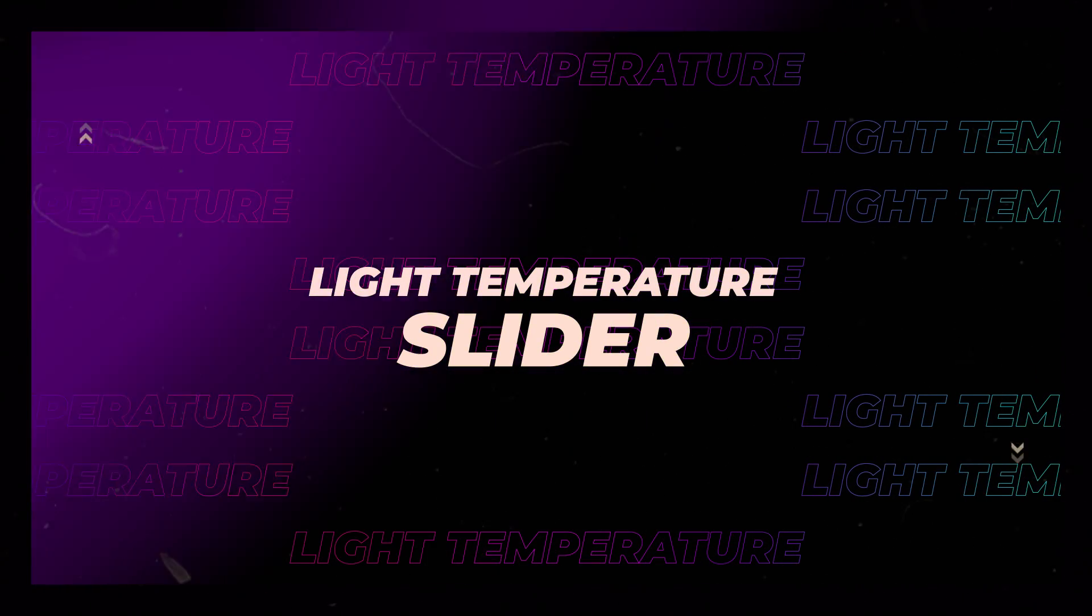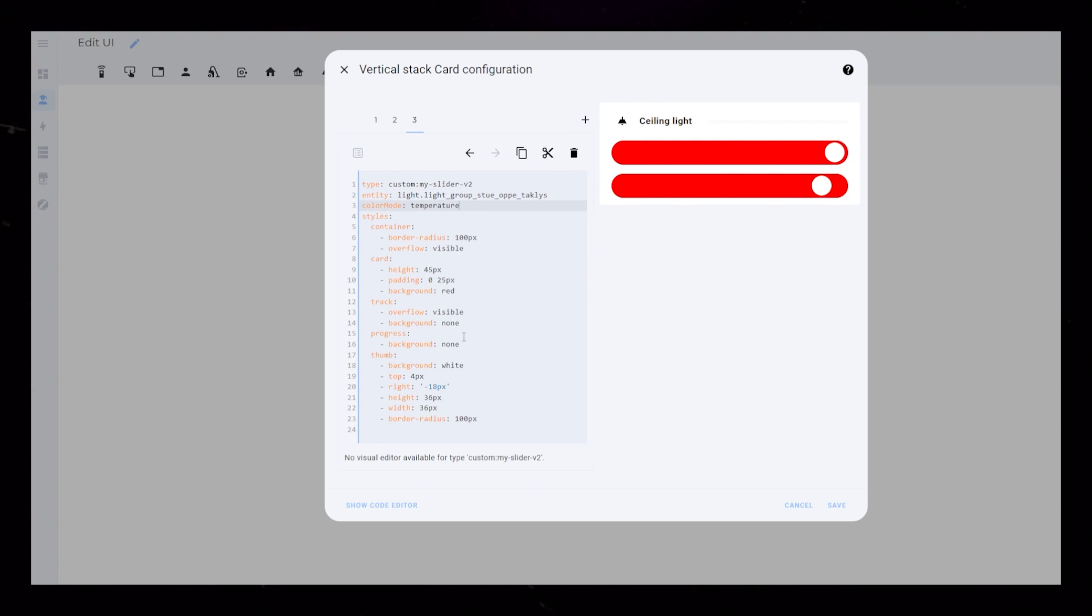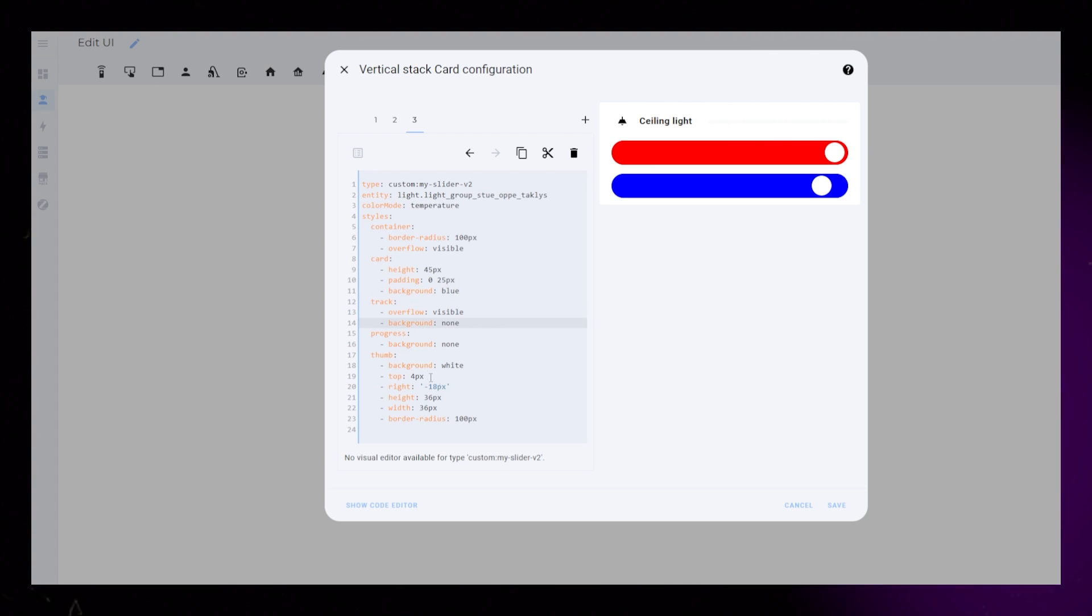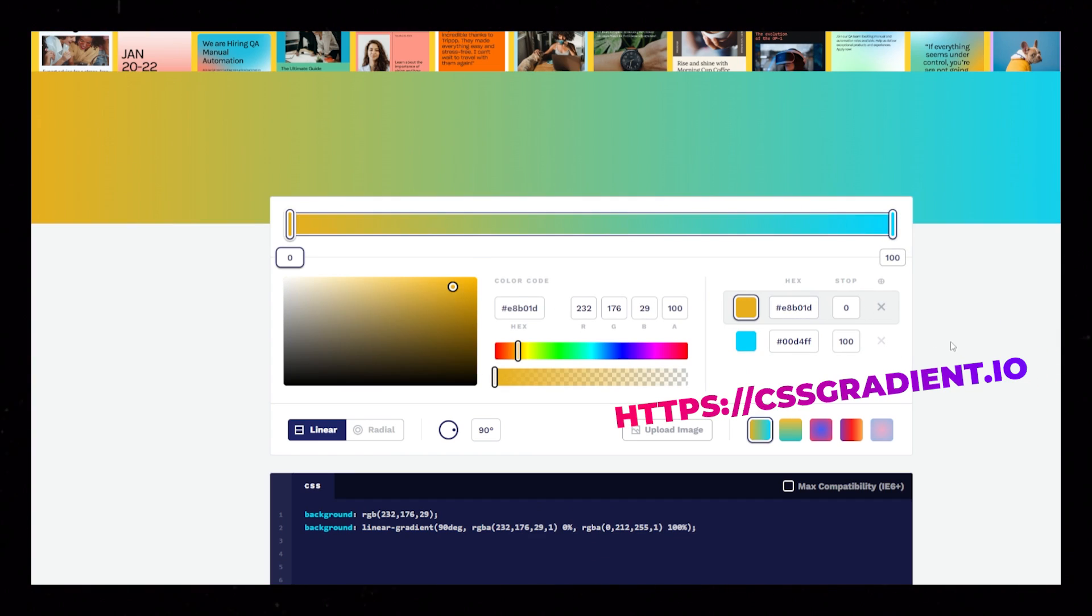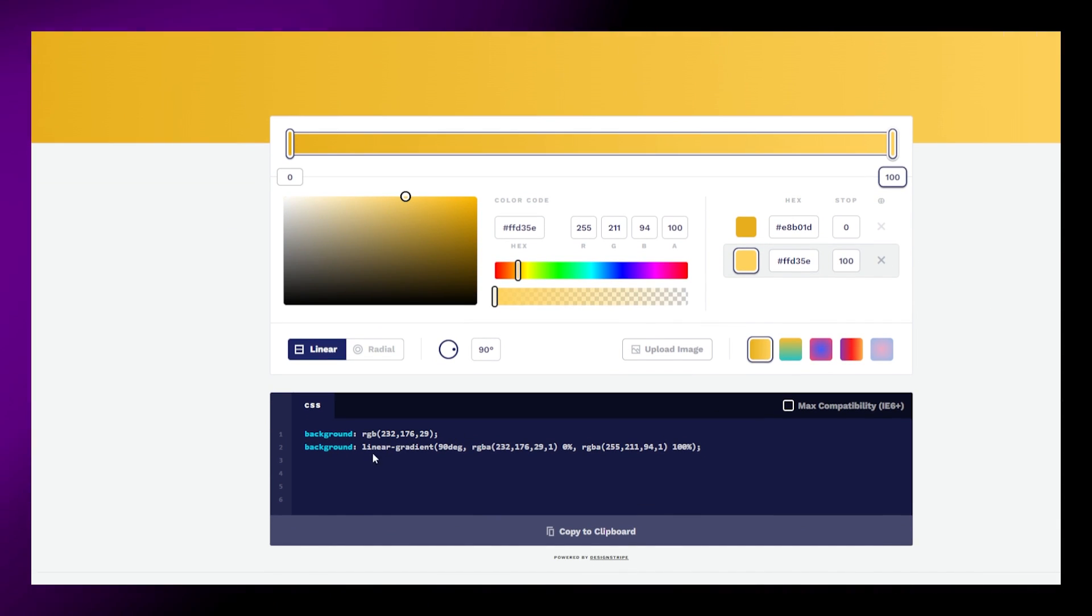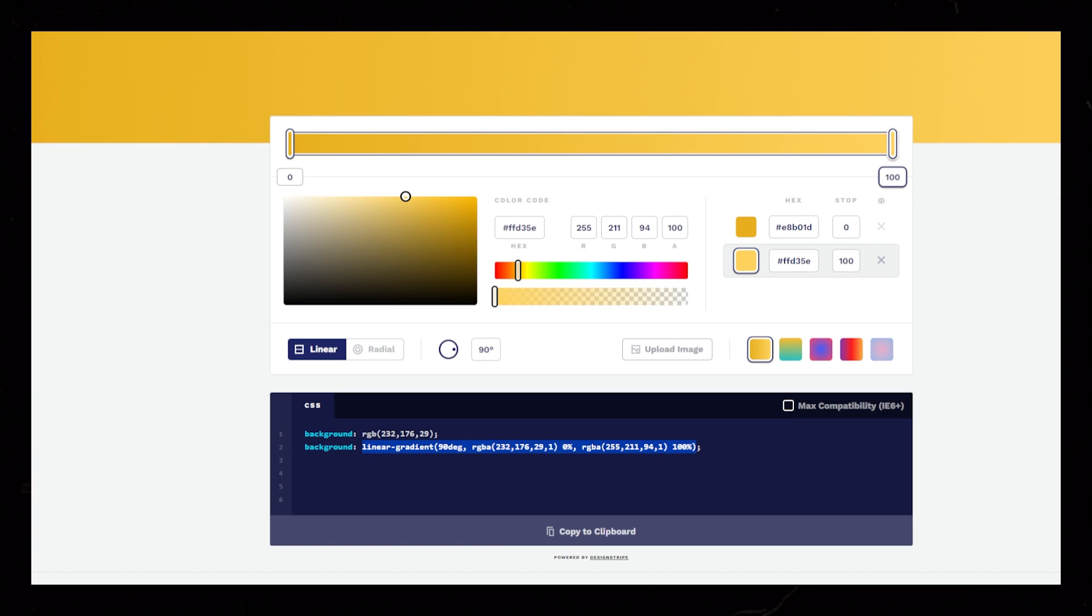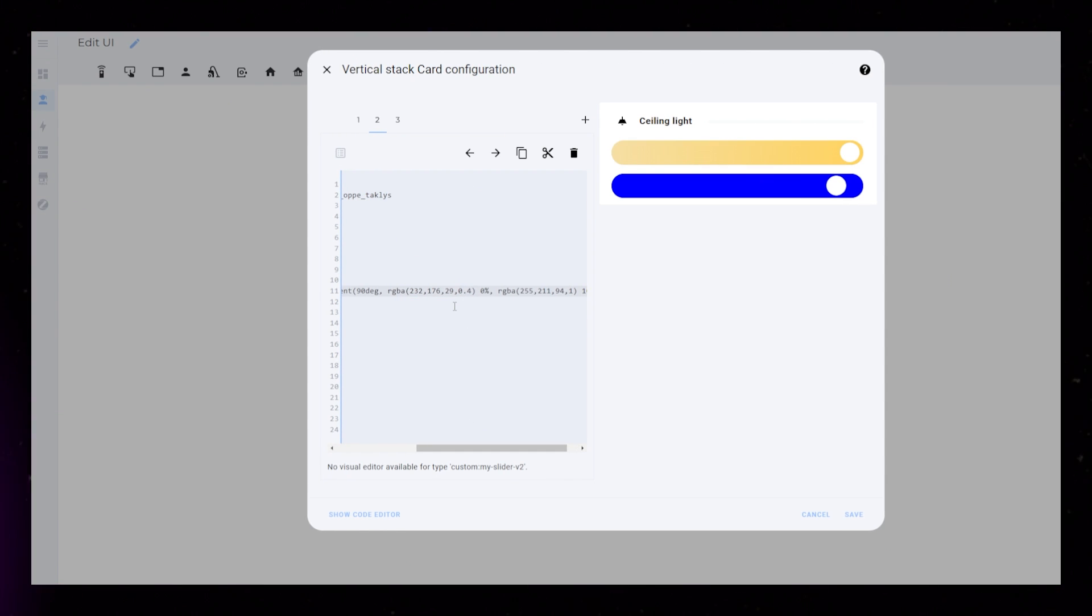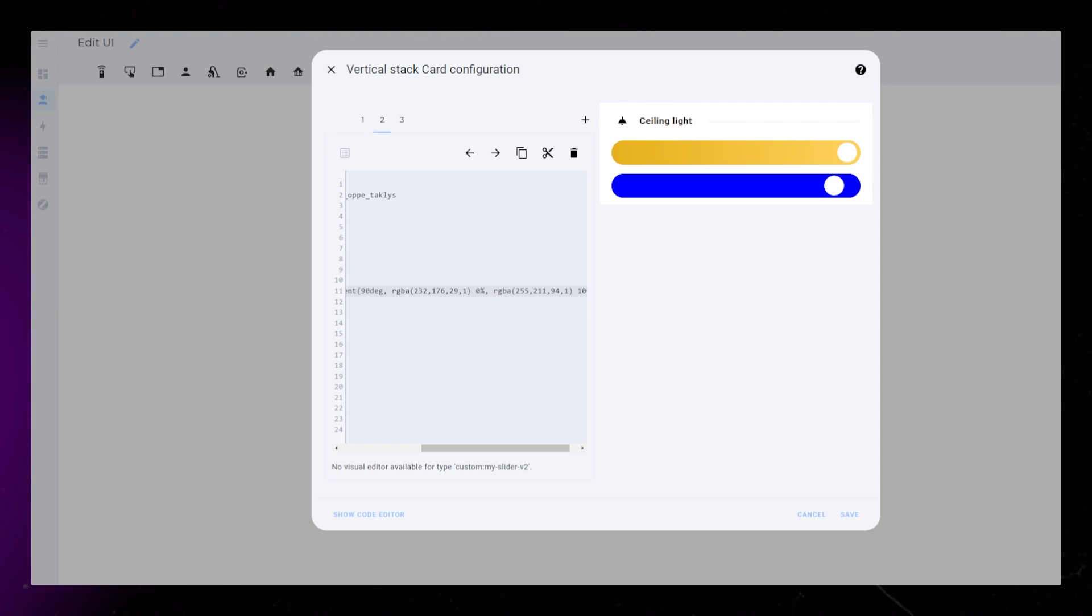Now we can copy and paste this card to create the temperature slider. We just need to set the color mode to Temperature, and we should edit the background color. I use a website called cssgradient.io to easily create CSS gradients. I have found some colors that I like, so you could just copy these or use your own. When you're happy, just copy the code that the website generates into the card background.